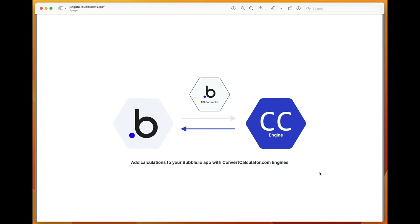We are going to show how you can create a relatively easy mortgage calculator with Bubble, using the ConvertCalculator calculation engine. We're going to create a Bubble application, create an engine in ConvertCalculator, and connect it with the API connector from Bubble.